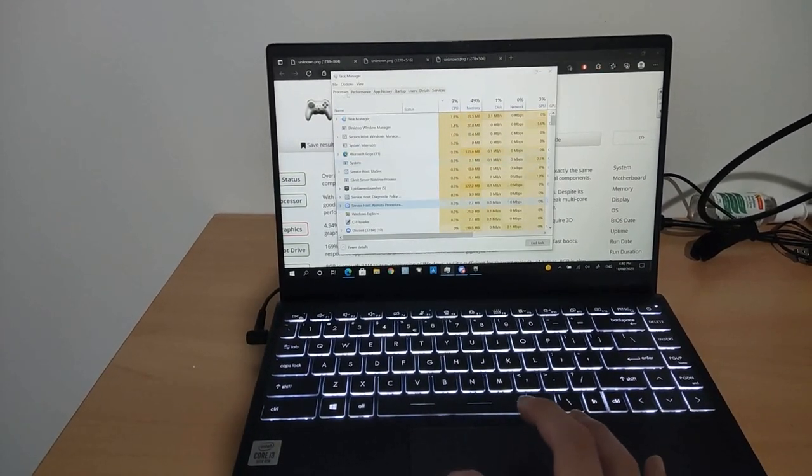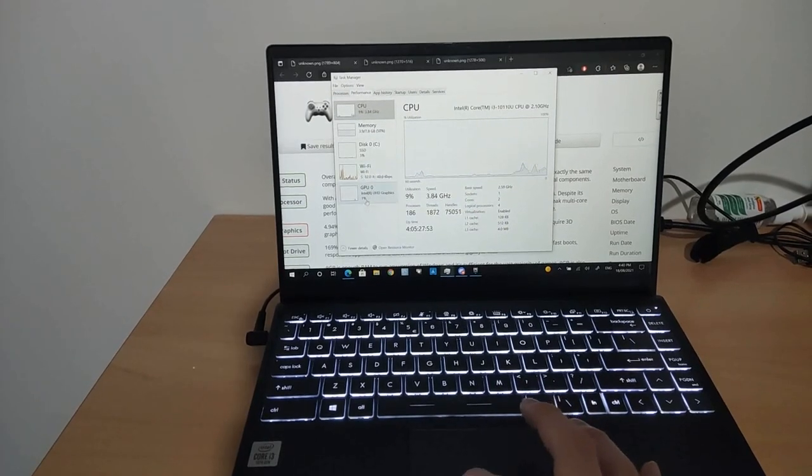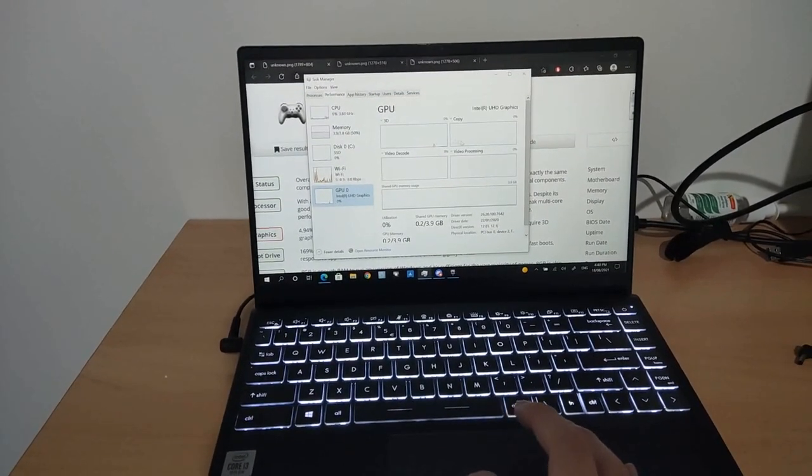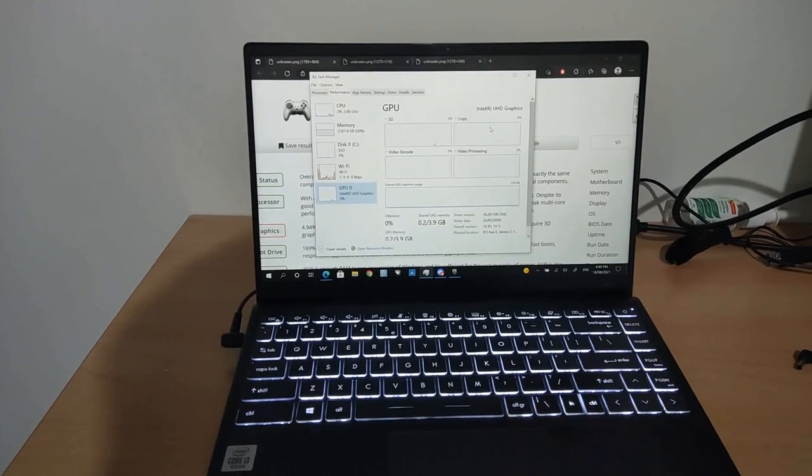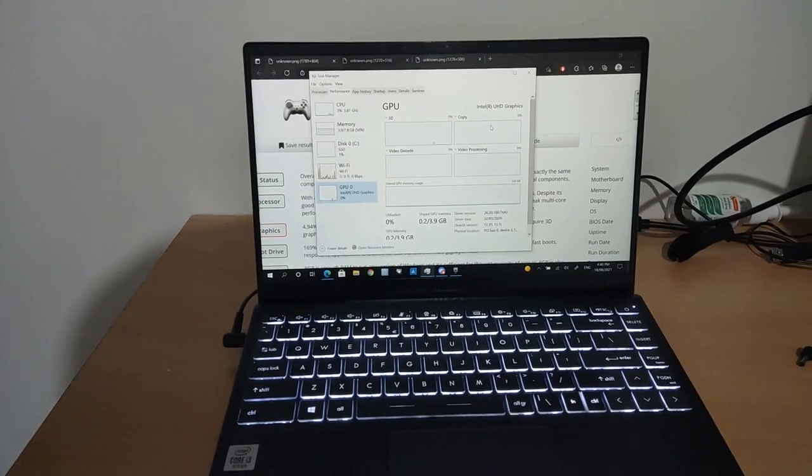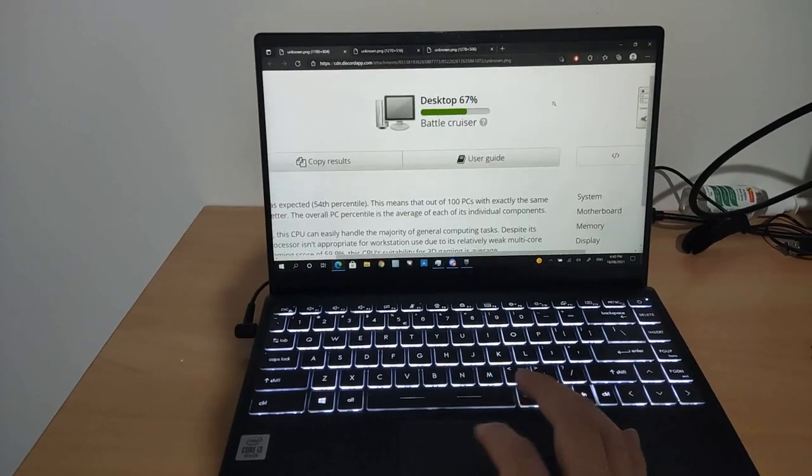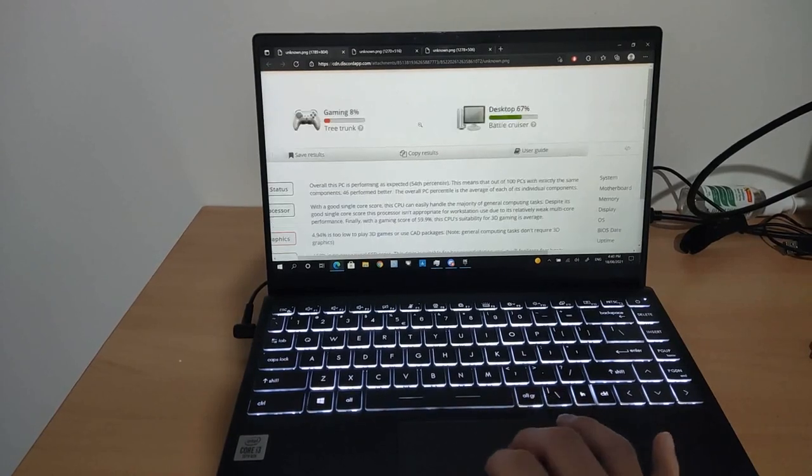Which is basically the Intel HD 620, which is really bad for gaming. But for CPU wise, it's rated pretty good. It's rated as a battle cruiser.